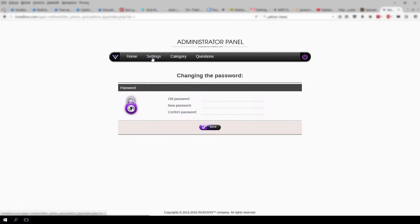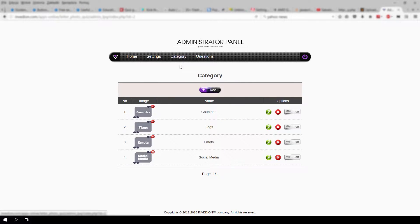Under settings, you can change your password. Let's go to categories now.